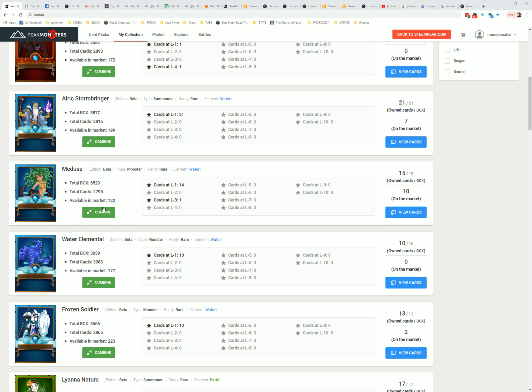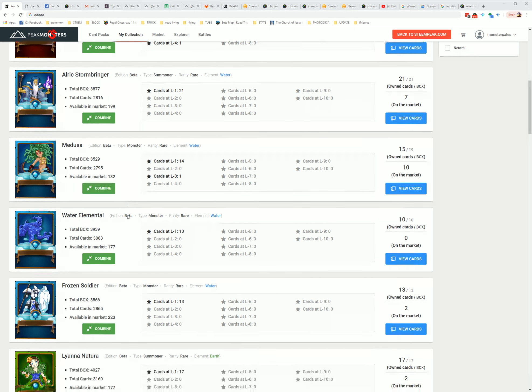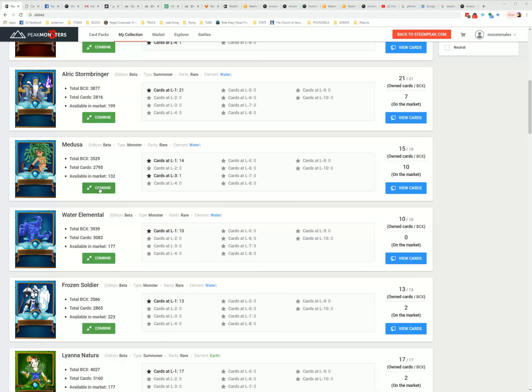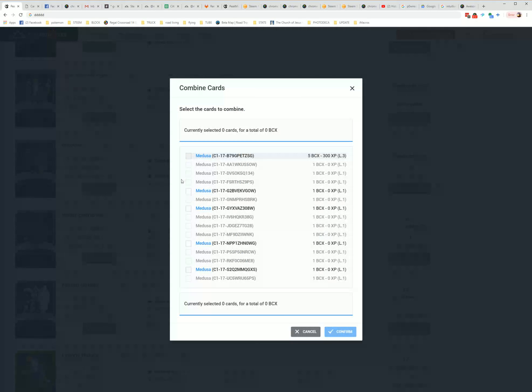Alright, welcome back. What we're going to do is show you something different with the Combine. The Combine feature is out. By the time you're probably watching this, the addition to the Combine feature will probably be out.